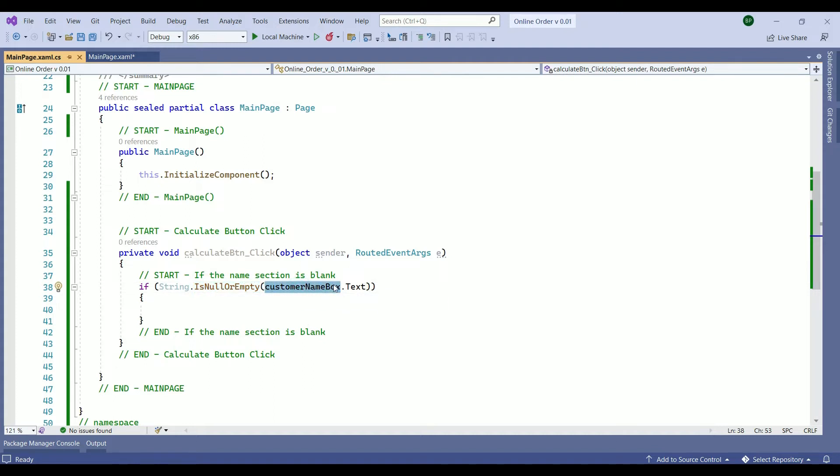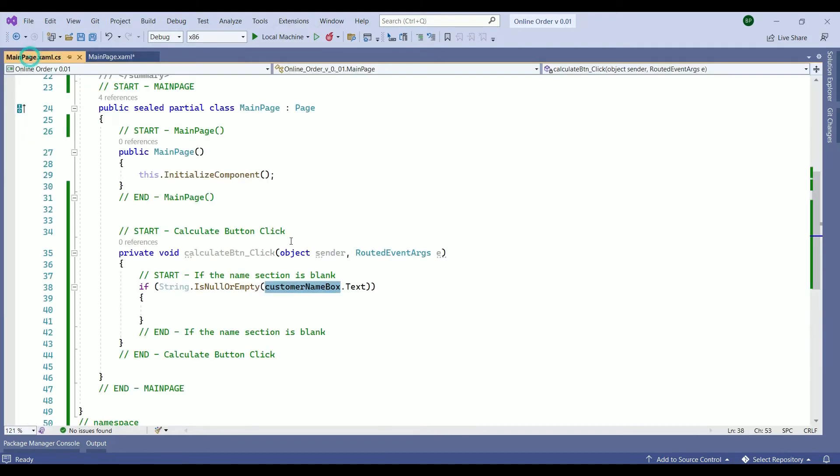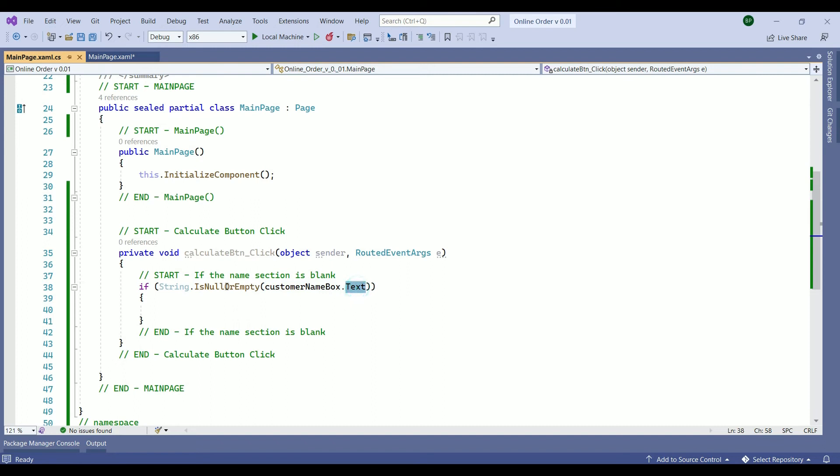And what we are going to check the customer name box. Where this customer name box came from. It came from the XAML file. Then we convert it to a text.